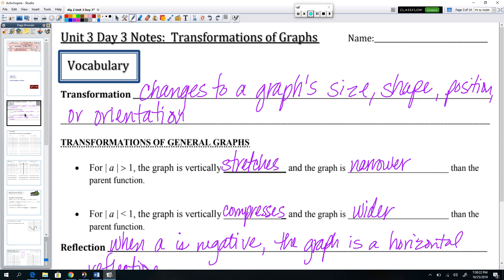Transformations. Any transformation can include a change to a graph's size, its shape, its position, or its orientation. We have already seen this in action. We have been shifting things left and right for position changes, and we have seen them flipped upside down, and we've seen them widen and stretch.